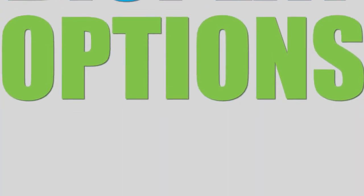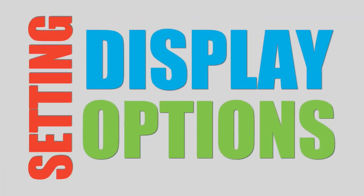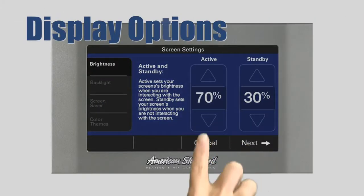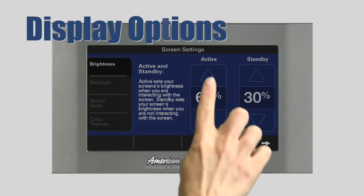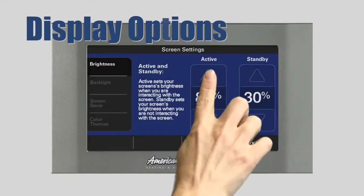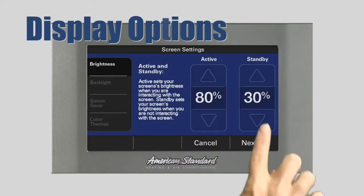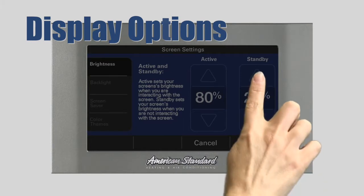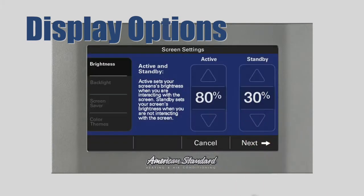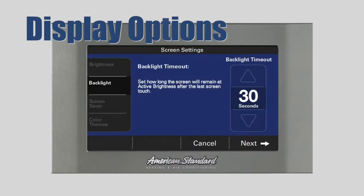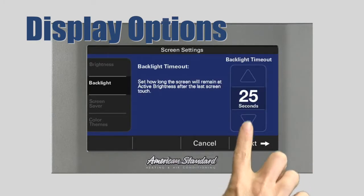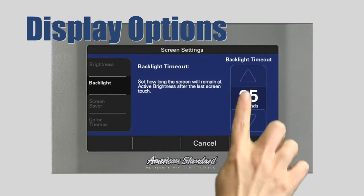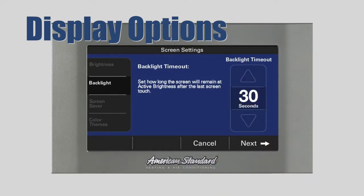Setting Display Options. The first setting we'll adjust is the screen brightness. Using the up and down arrows, select the desired brightness level for the active and standby modes, and then press Next. Or, if you're happy with the default settings, simply press Next. Now, let's set the length of time in seconds the screen will remain in the active mode before entering the standby mode after the last screen touch.